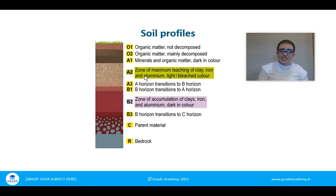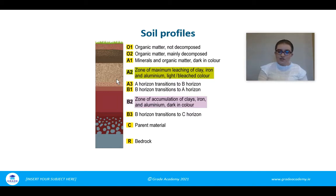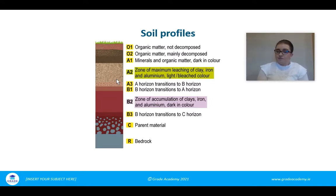A2 and A3 are quite a light color because there's a lot of leaching occurring. Leaching is the washing away of materials from an upper horizon into a lower horizon — the removal of nutrients very quickly. When nutrients are removed so quickly, plants haven't got a chance to absorb them, so it doesn't help with growth.